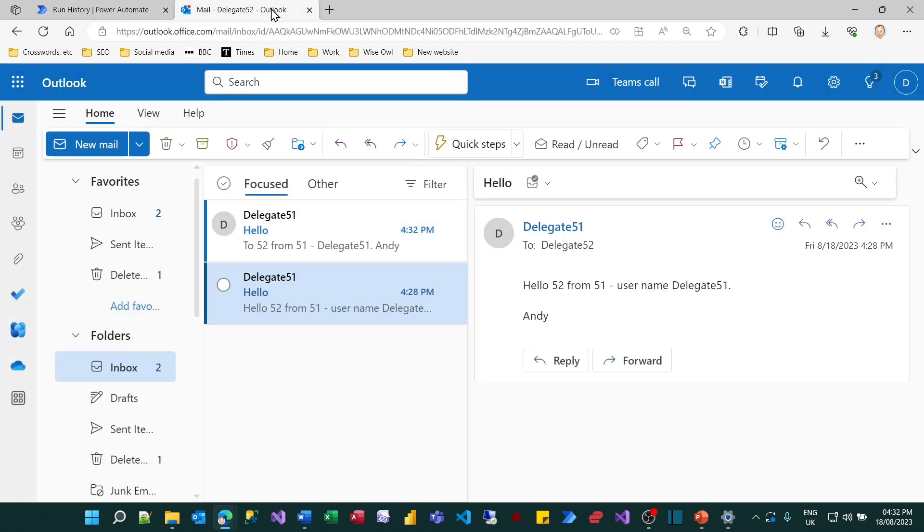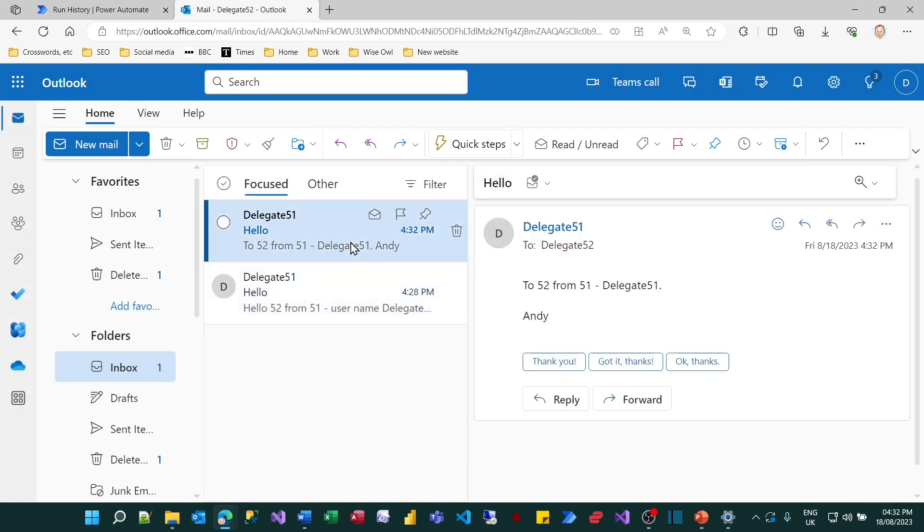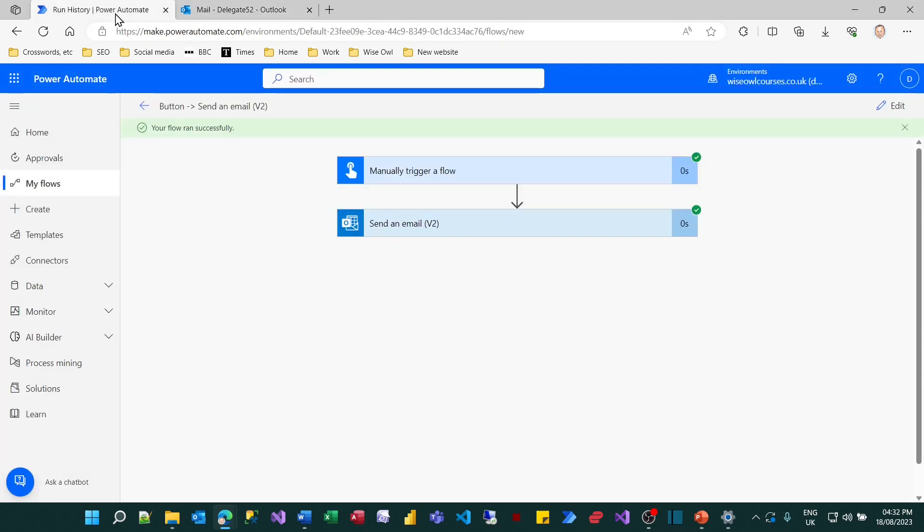If I now go to my mate 52 you can see this is my second attempt to do this but there's the email I just sent out. So it's all worked perfectly. So that's the demonstration of Power Automate Server. What I'll now do is give a similar short demonstration of Power Automate Desktop so you can see how completely different the two products are.